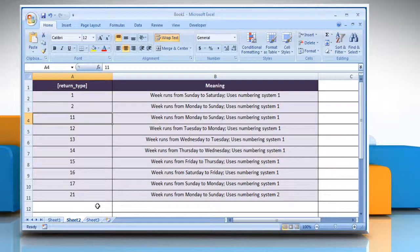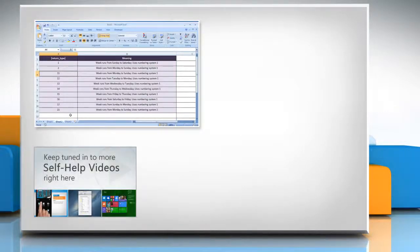That wasn't hard at all. Thanks for watching. For more details, click on the eye icon on the top right of the video. Check out our iYogi channel for self-help videos on Windows,